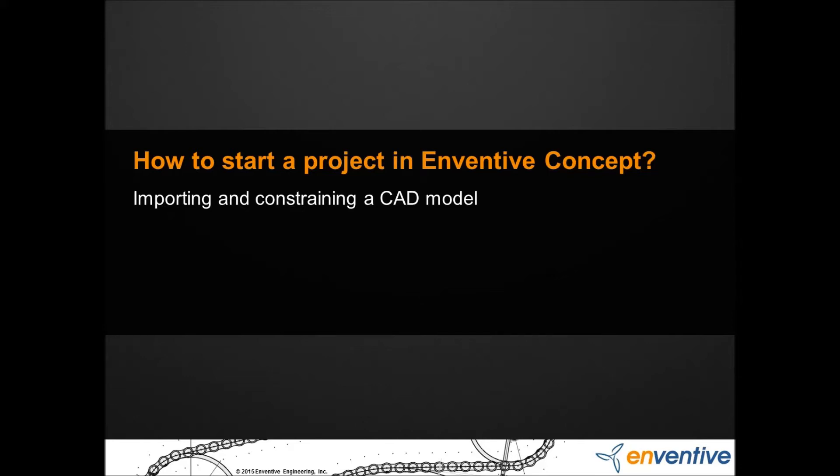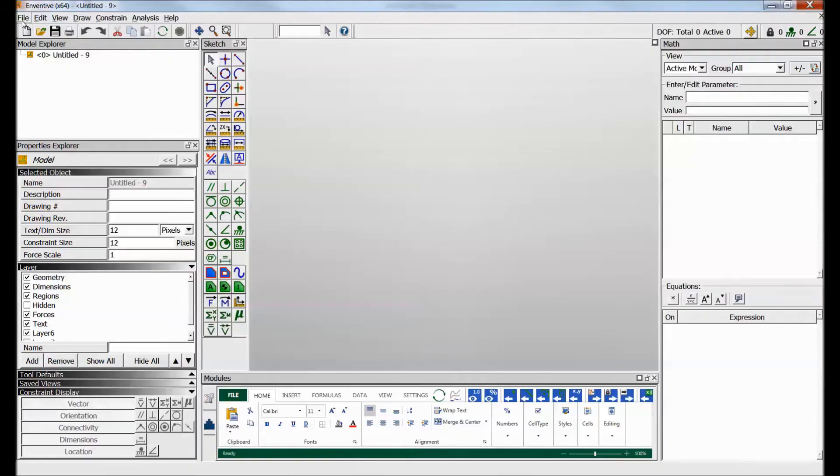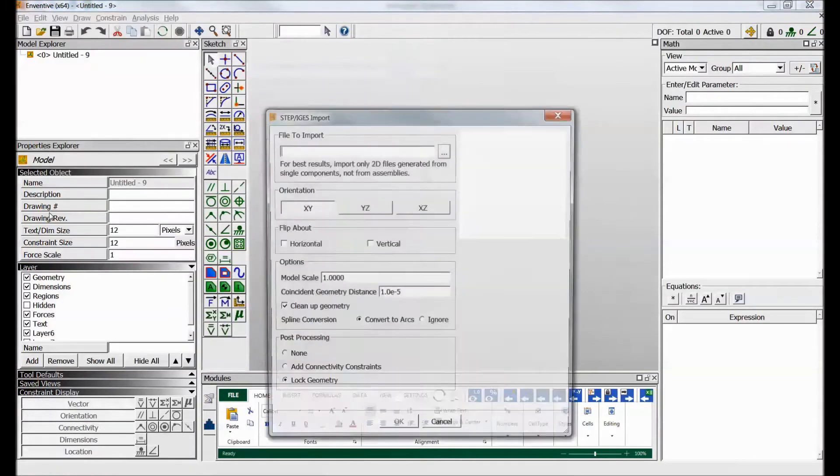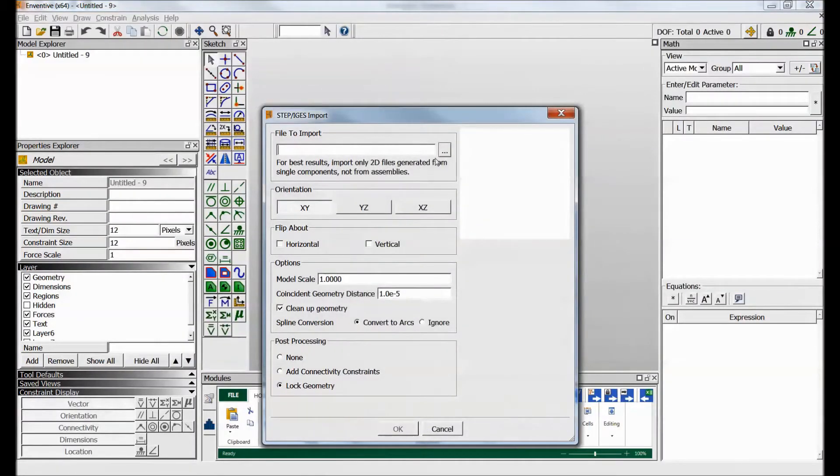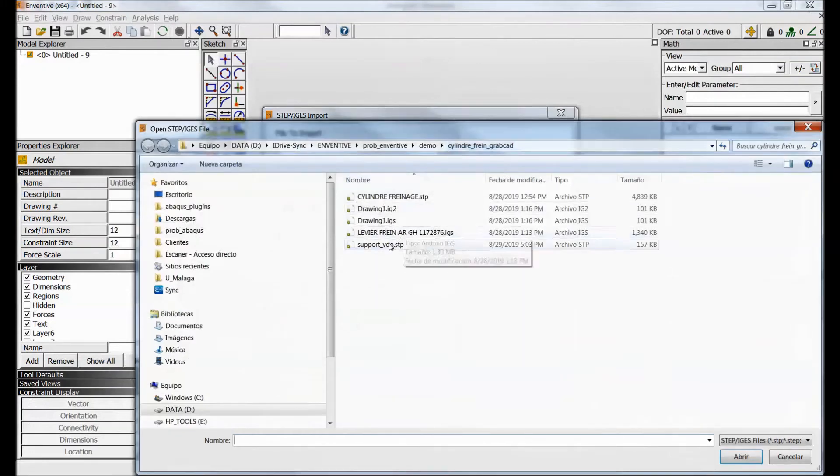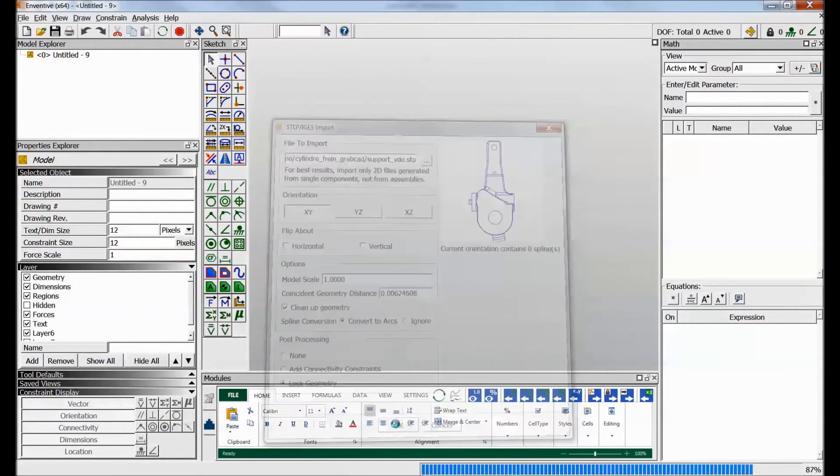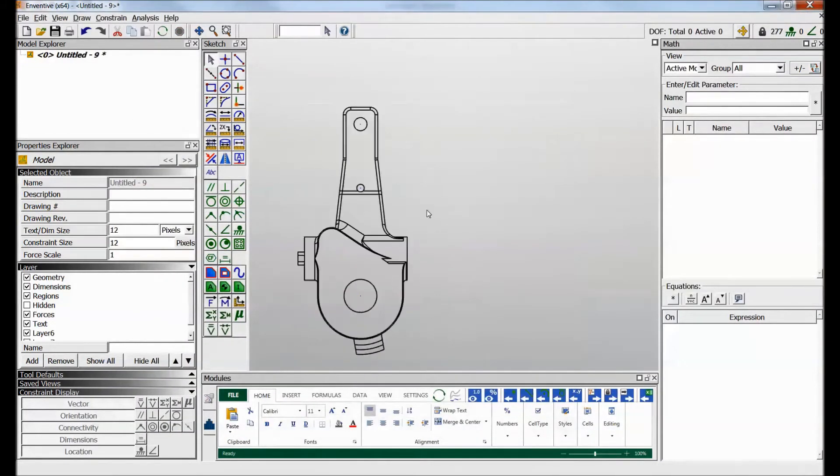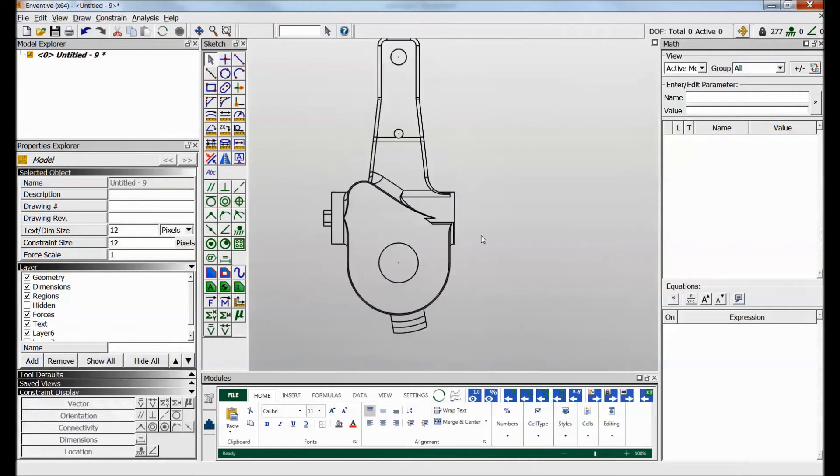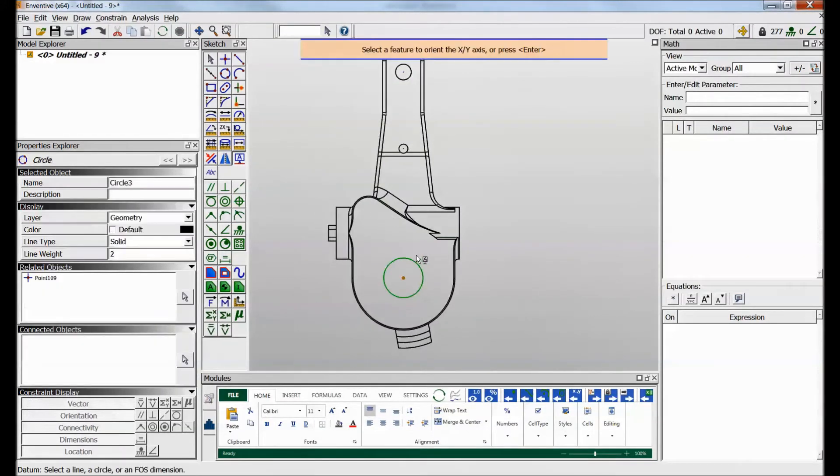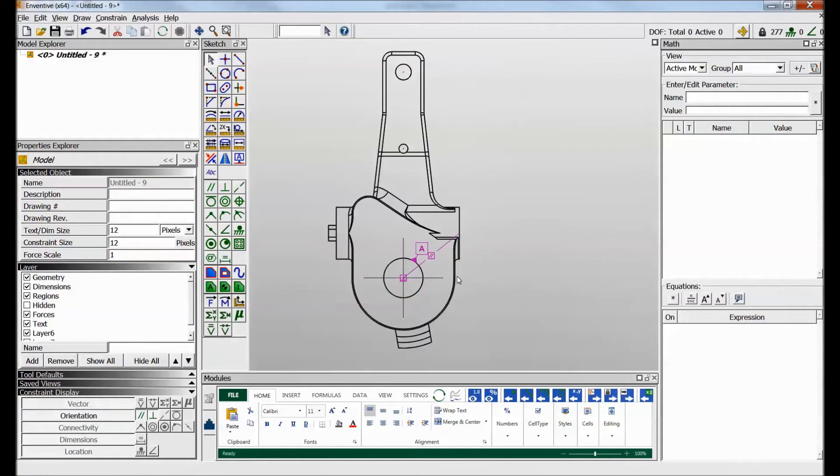In this video, we'll see how to import and constrain a CAD model in Inventive. First, launch the importation tool, then select the STEP or IGES file you want to import. Once imported, the idea is to only put dimensions and constraints on the functional entities.